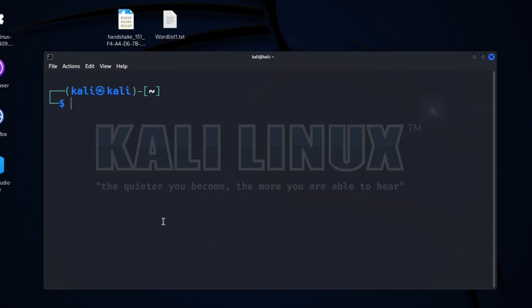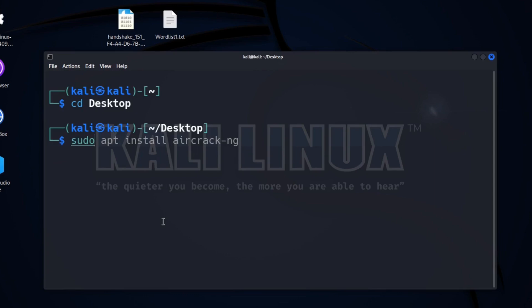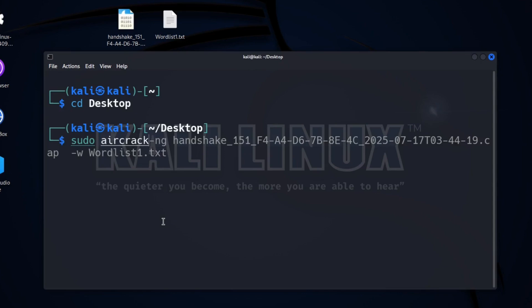After installing it, we will give this command: first sudo, then aircrack-ng, and then we will give the handshake file path. Then a flag -w with the wordlist file path. After giving this command, press enter.